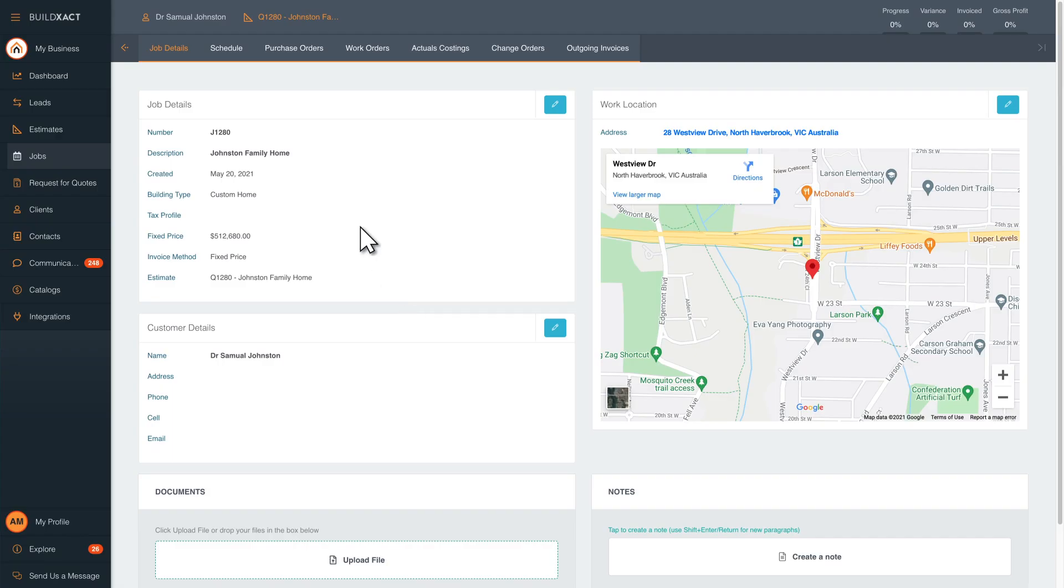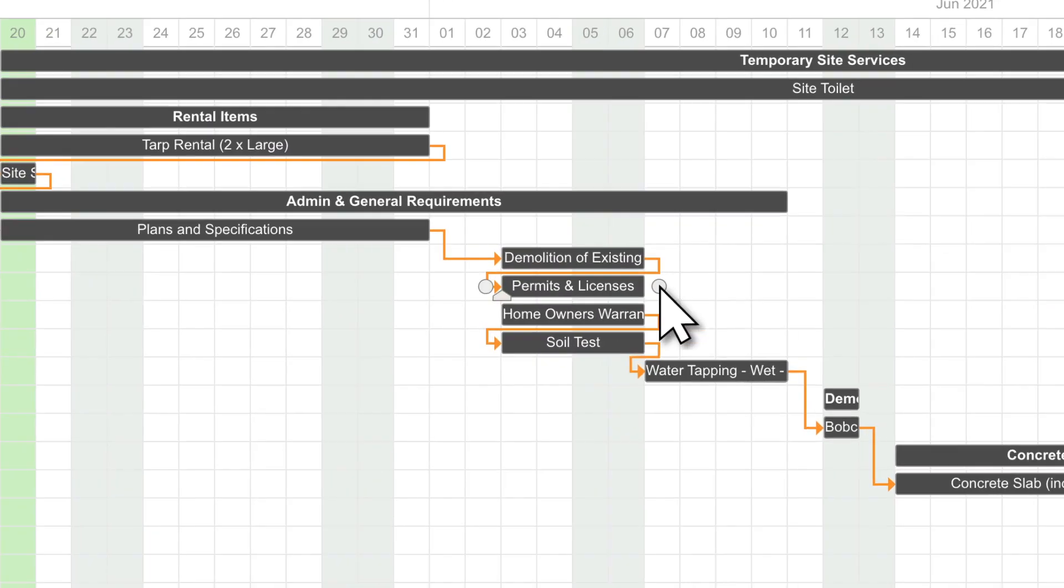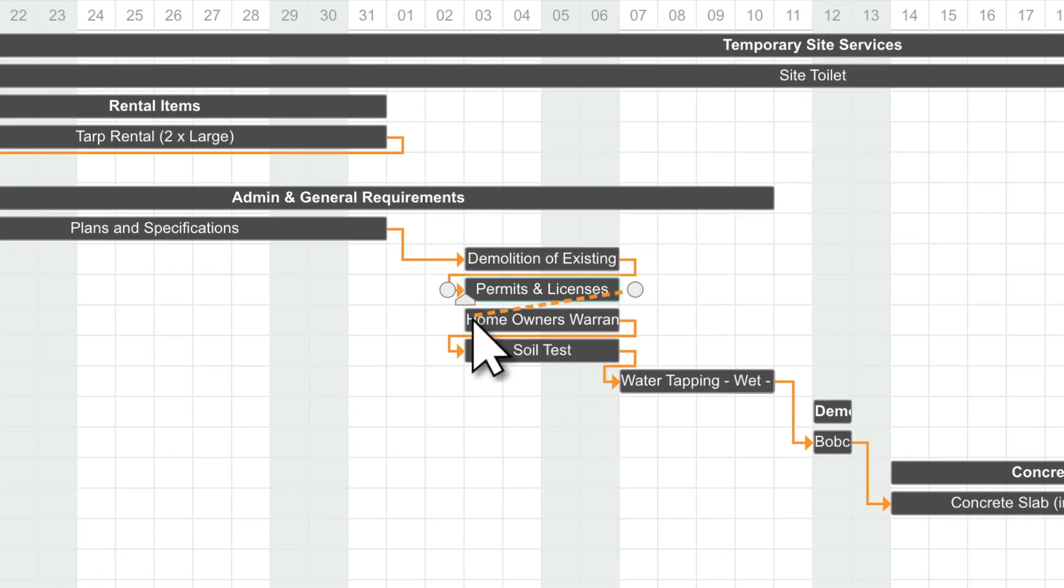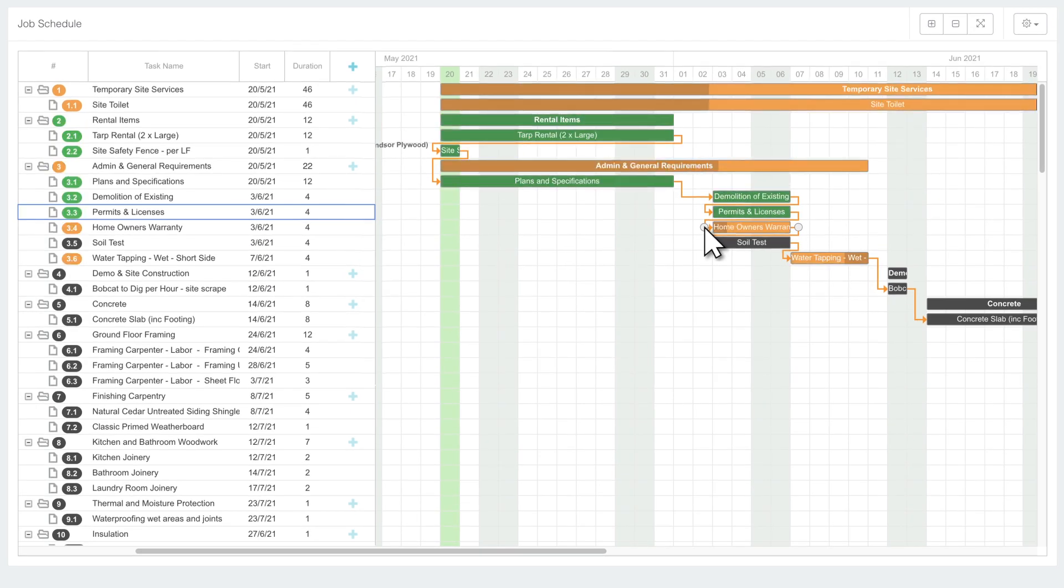Now your schedule is ready to go. Drag and drop dependencies, critical paths and color-coded statuses keep everything moving like clockwork.